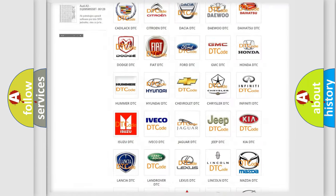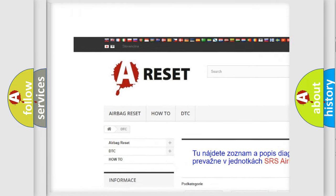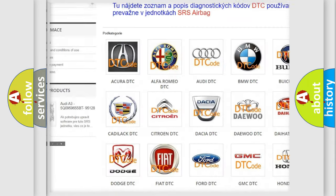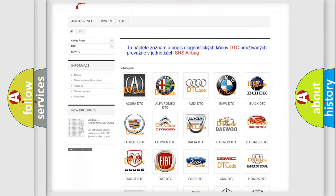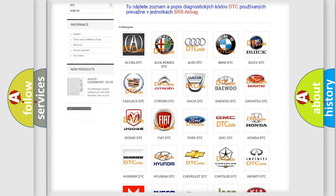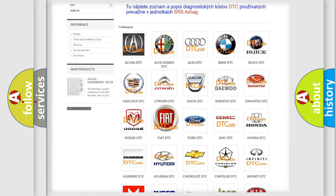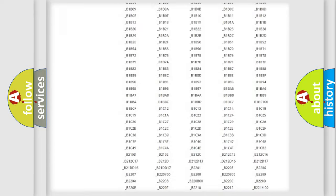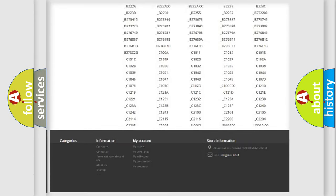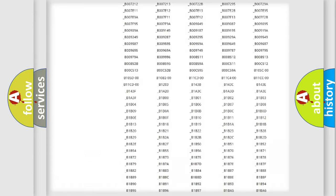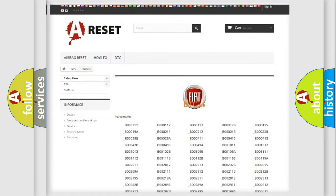Our website airbagreset.sk produces useful videos for you. You do not have to go through the OBD2 protocol anymore to know how to troubleshoot any car breakdown. You will find all the diagnostic codes that can be diagnosed in Fiat vehicles.